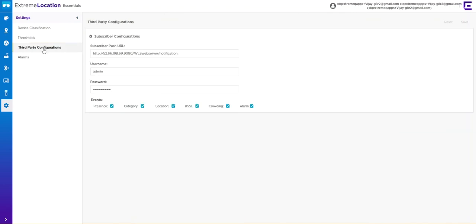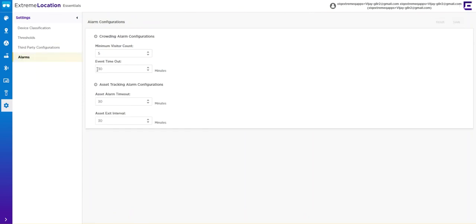You also have third-party configuration, so you can push this information out for RTLS feeds and APIs, and you can also push out some of your alarm thresholds as well.